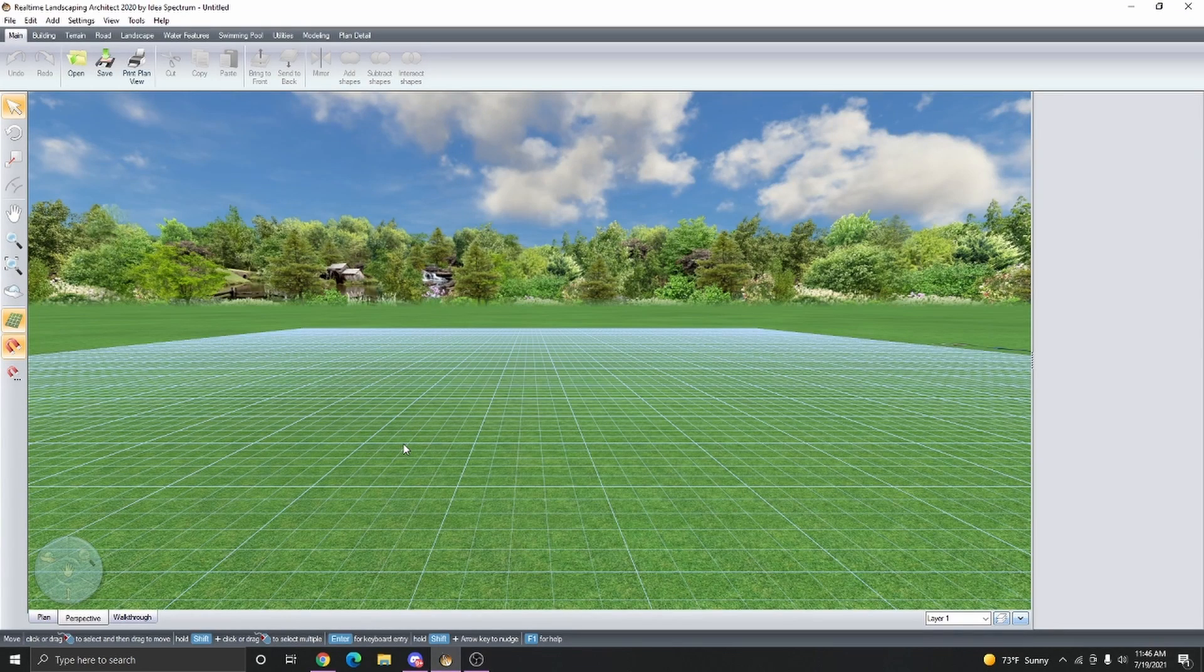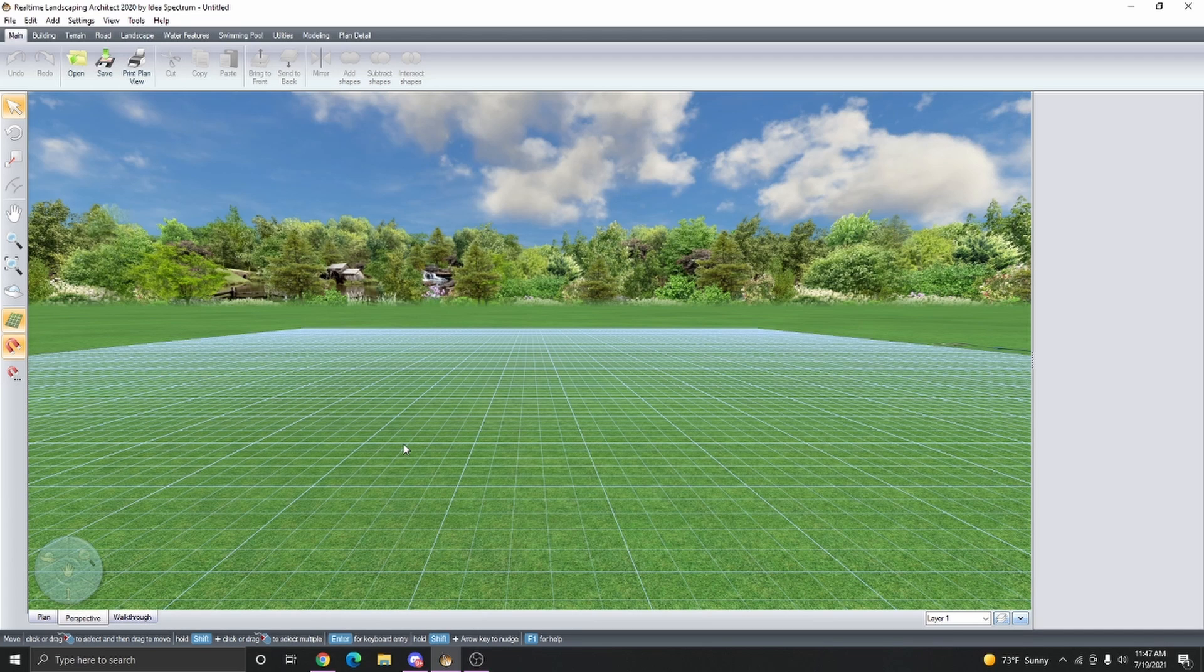By default, the terrain material that goes beyond the lot boundary is usually grass. This isn't going to work if the horizon is supposed to be an ocean.